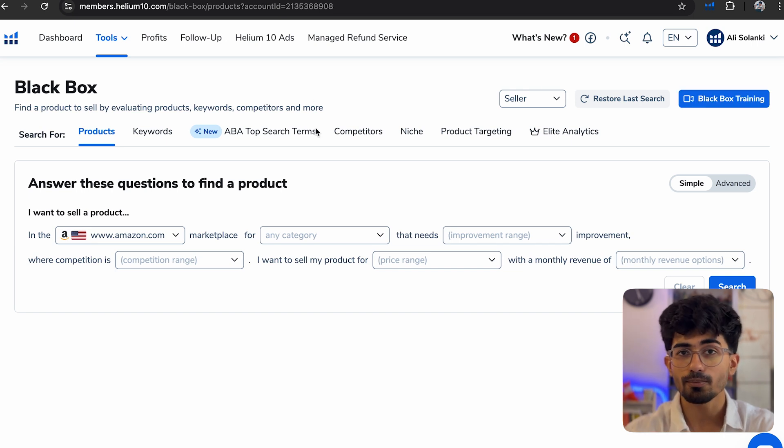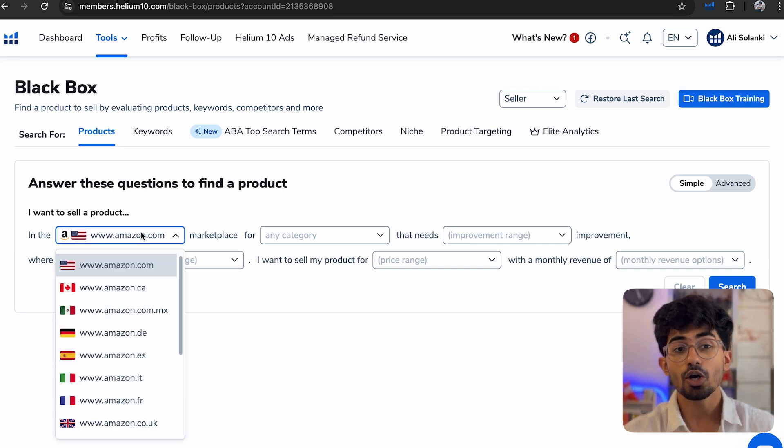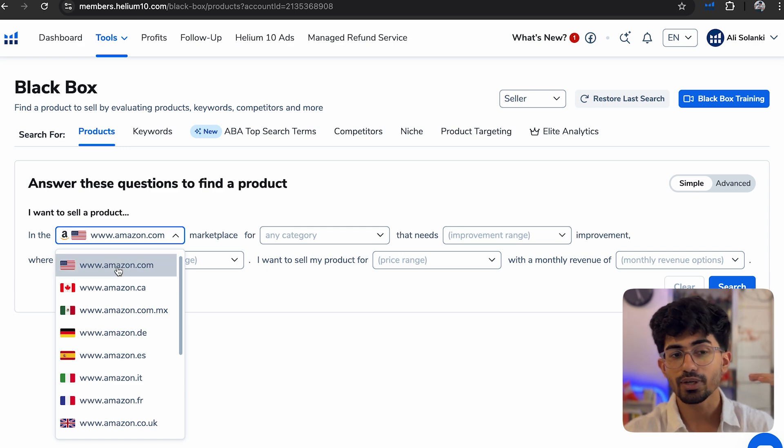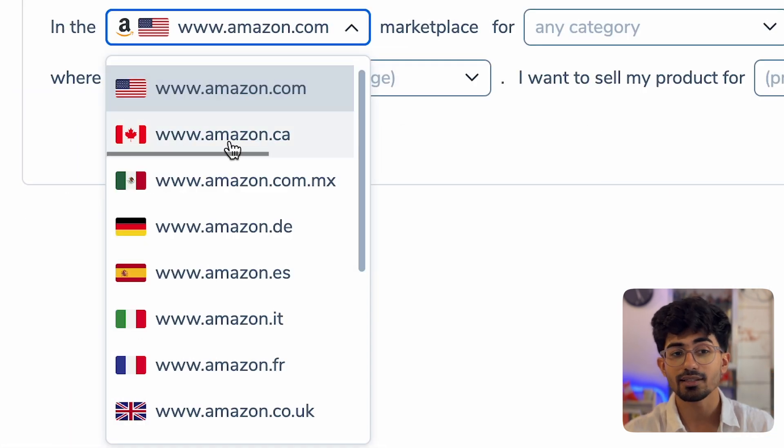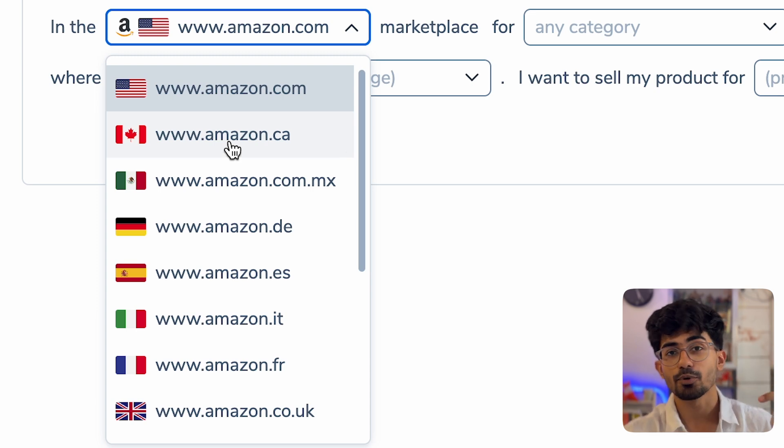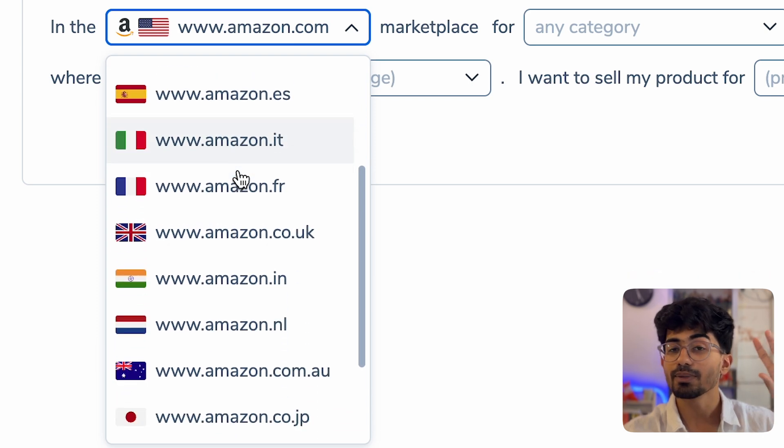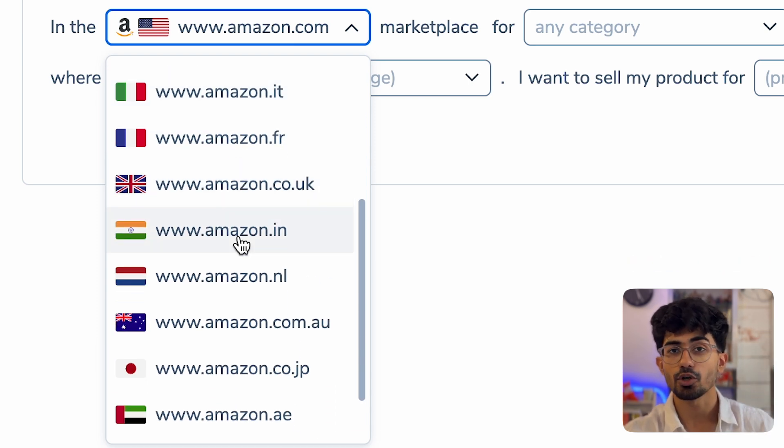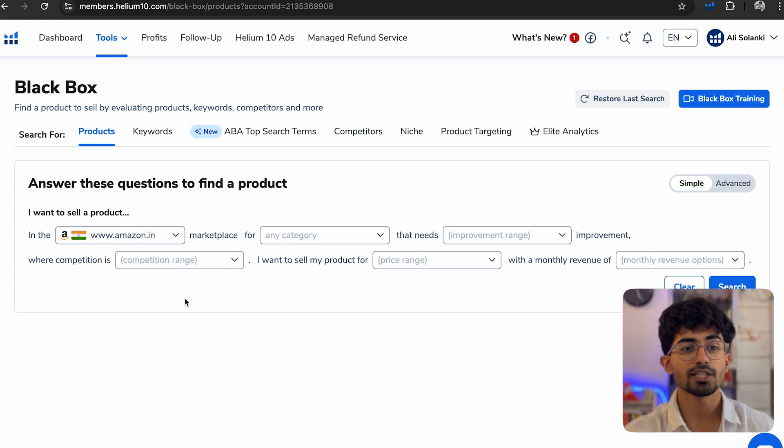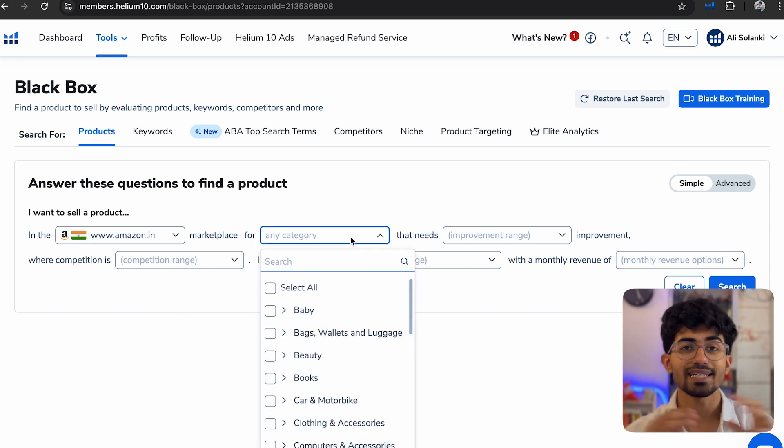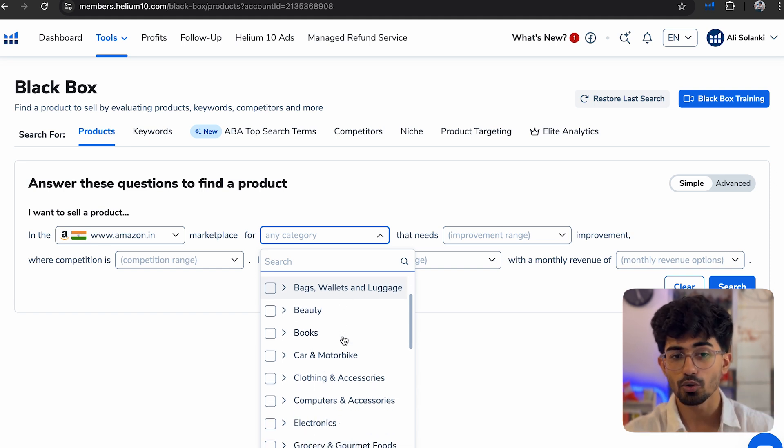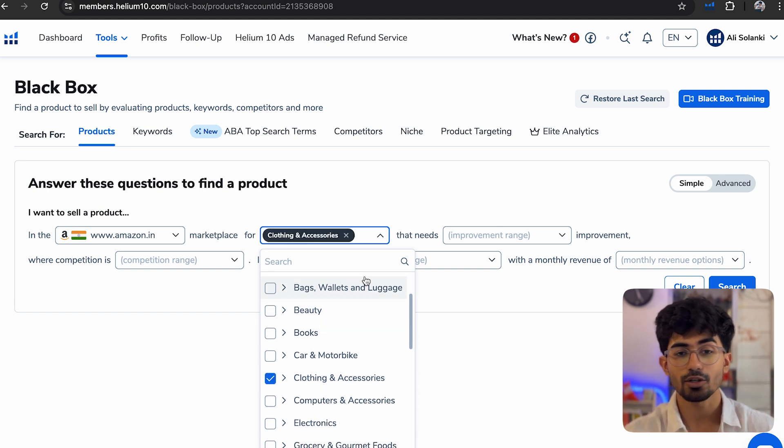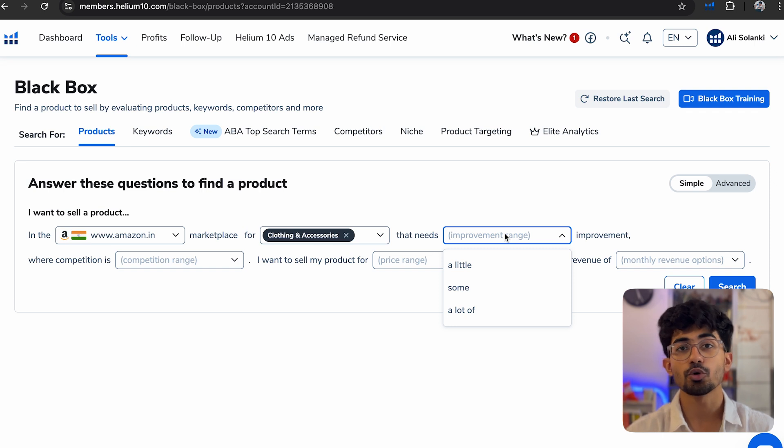Once you are on Black Box, here you can actually search for Amazon stores of different countries. So even if you're running ads for say United States or Canada or anywhere else, you can search for Amazon stores and look at products that are selling over there. But here we will be specifically talking about amazon.in, which is India. Then marketplace category, you can select any category of your choice, but here I'm mostly interested in clothing.